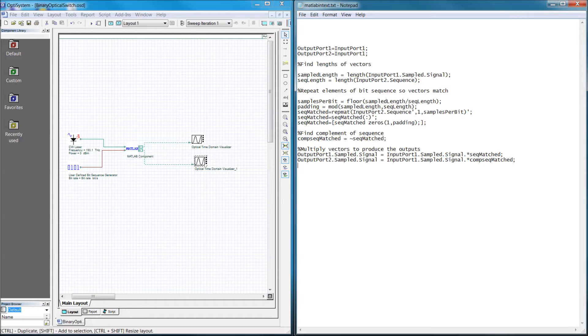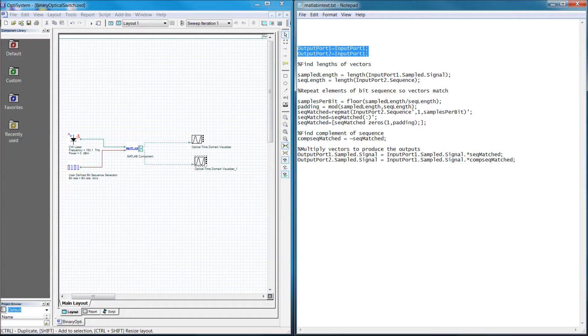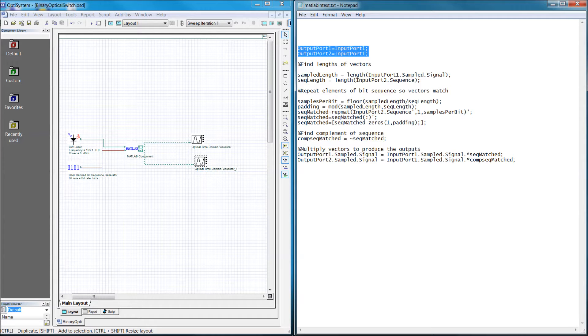It's generally a good idea to start off your component with an initialization of the output port variables. These are the two lines I just highlighted. Running the simulation with just these two simple commands is a good way to confirm that the software is interworking correctly. These commands also serve to copy the data structure that OptiSystem expects.